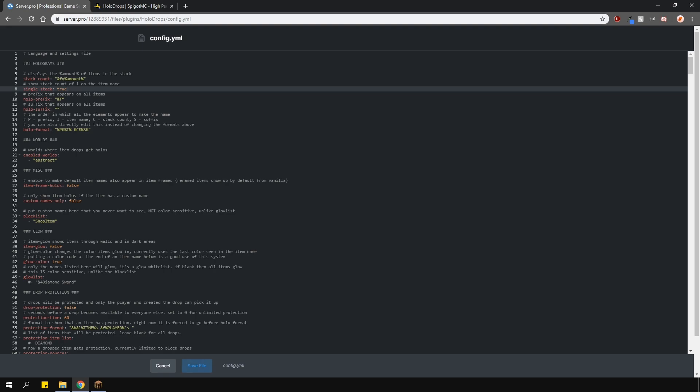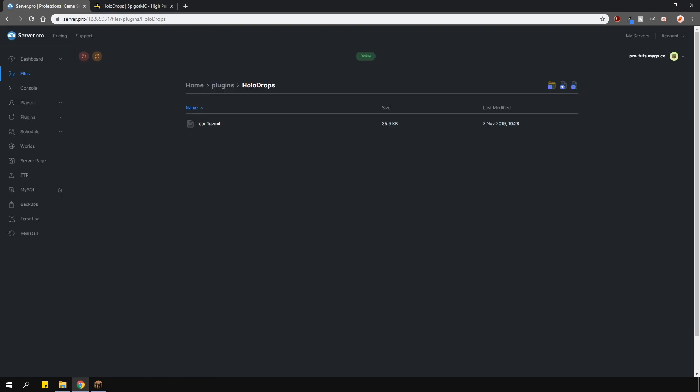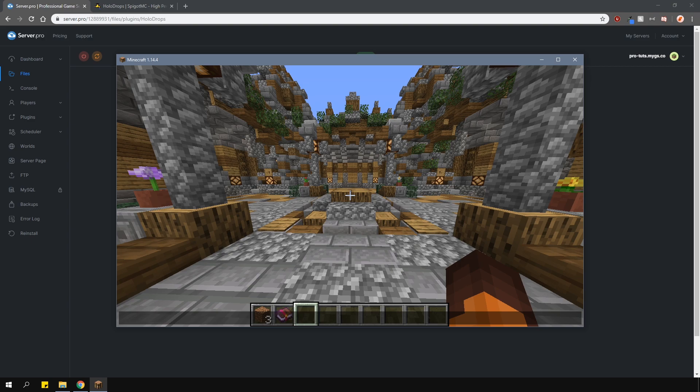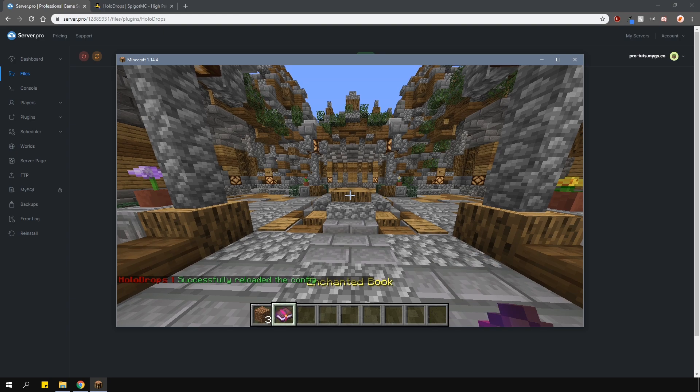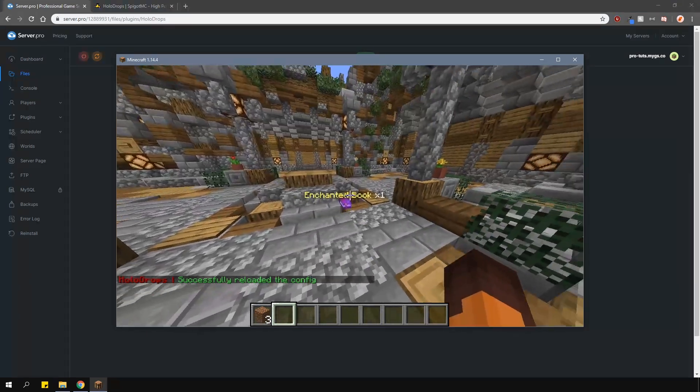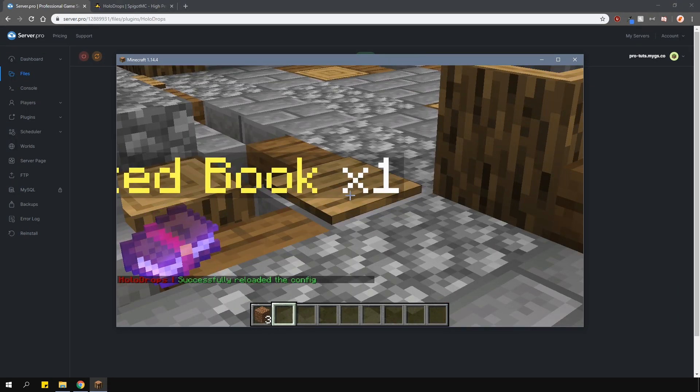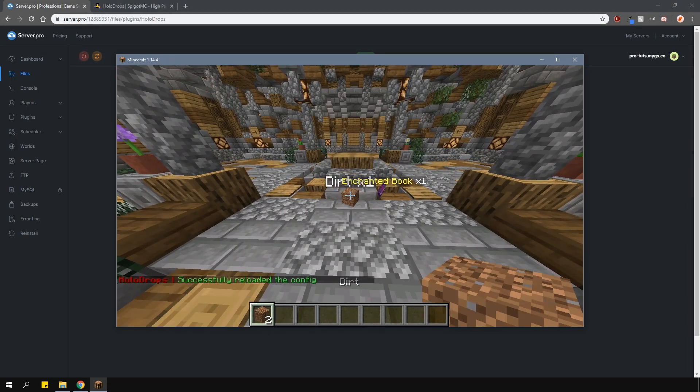When I save the file and go into game I don't have to restart the server every time as this plugin has a built-in reload command which is slash hdr, and as you can see it has an x1 on the end even if it's just one item.